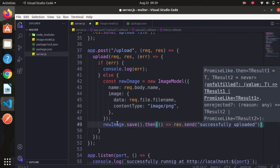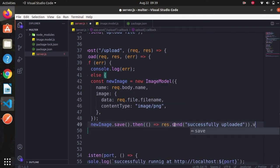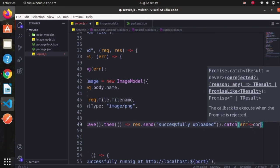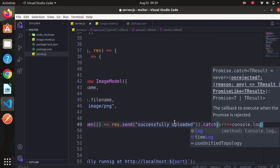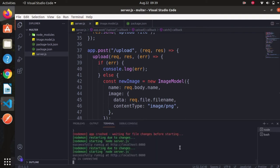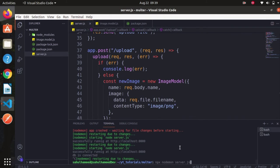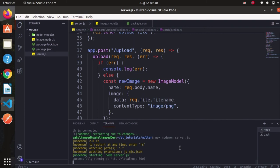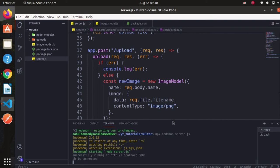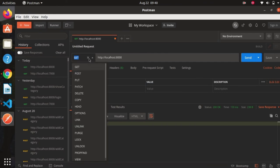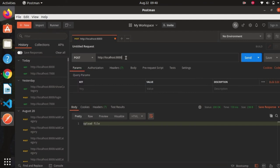If there is any error, we catch it in the catch block and console log it. With that done, let's check our terminal — no errors. Let's get back to Postman, set the method to POST, and set the path to upload.